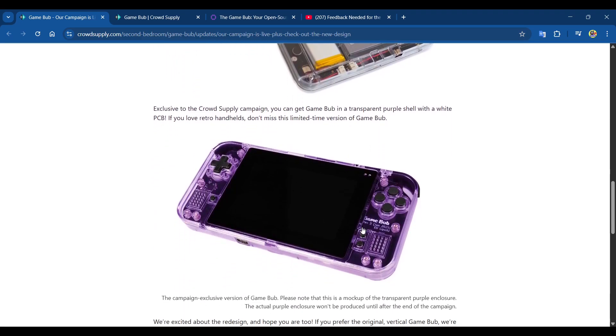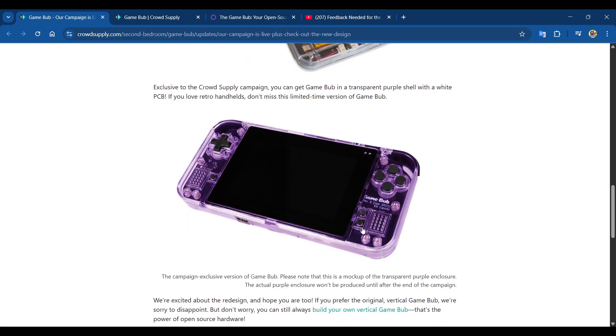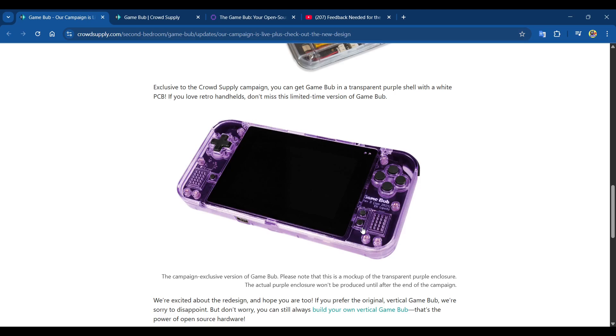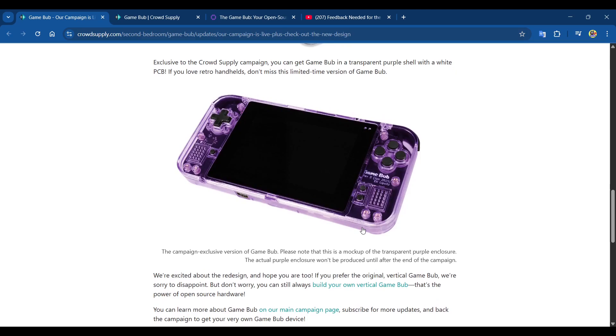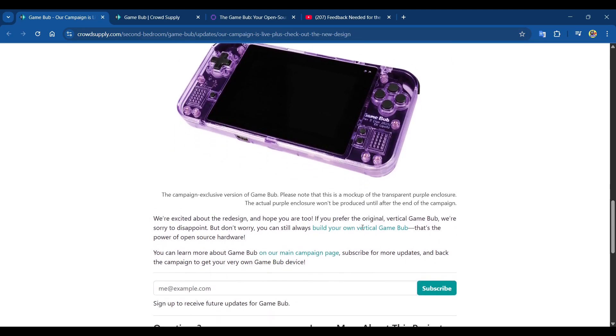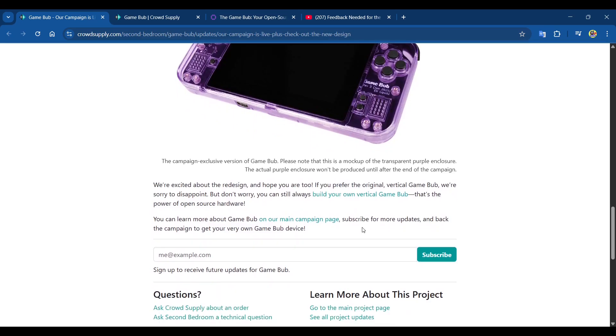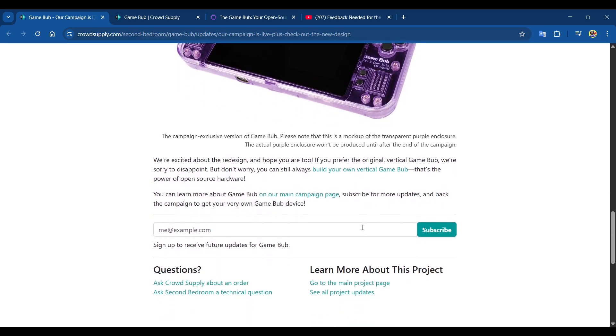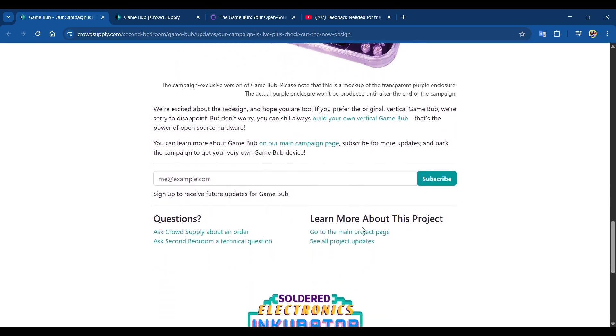Whenever you're backing something that is crowdfunded, there is always an element of risk. I'm definitely very confident in this, but do your own due diligence. Only back something if you have the funds, and always keep in mind that something can go wrong at some point.